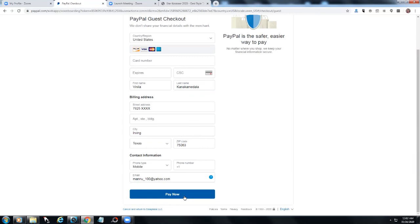You will receive an invoice in email and that invoice number will be your registration number. Thank you for listening. I hope this will help you out. If you have more questions send your email to info at starkalaka.com. Thank you.